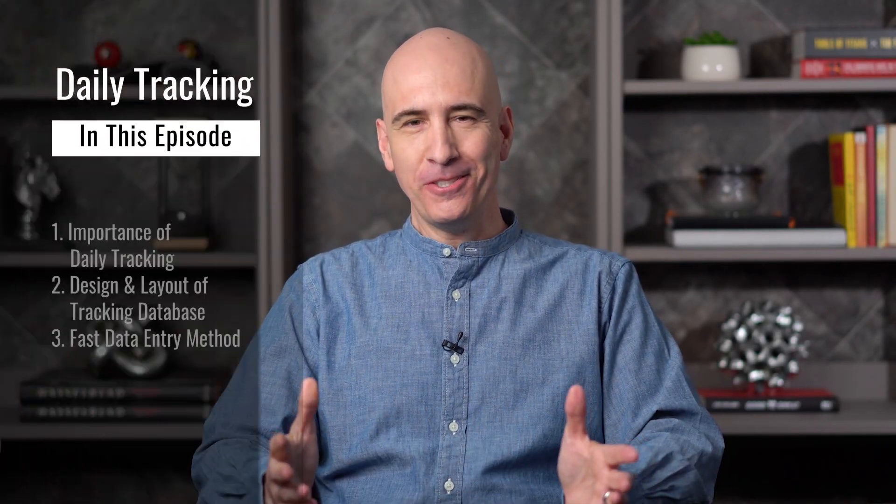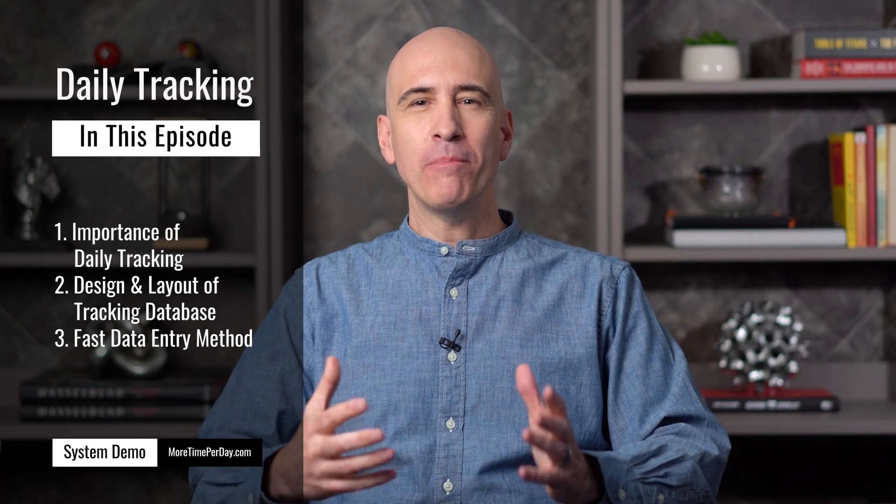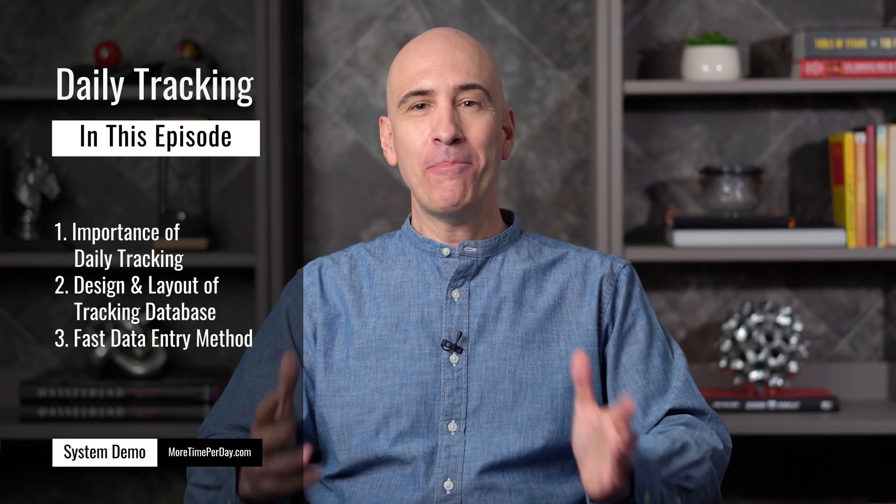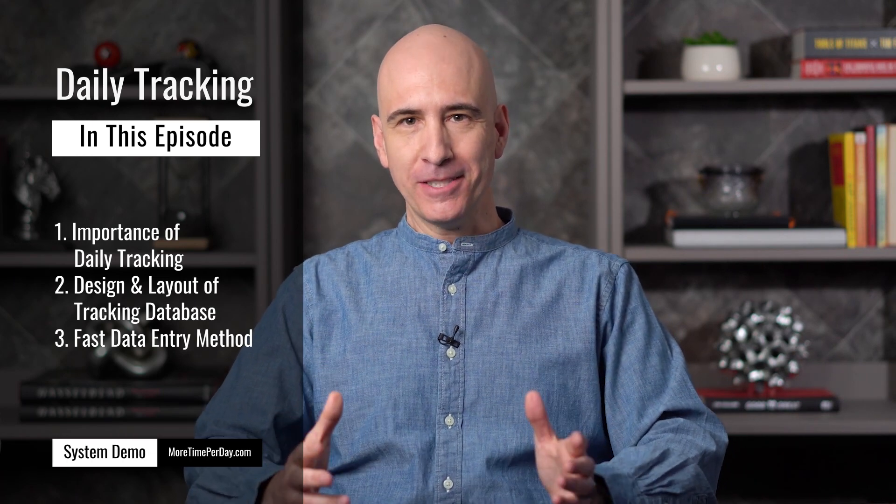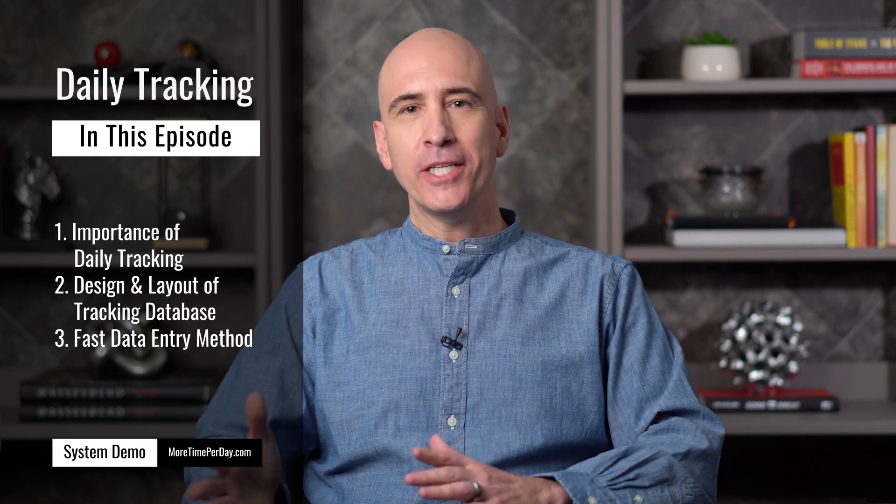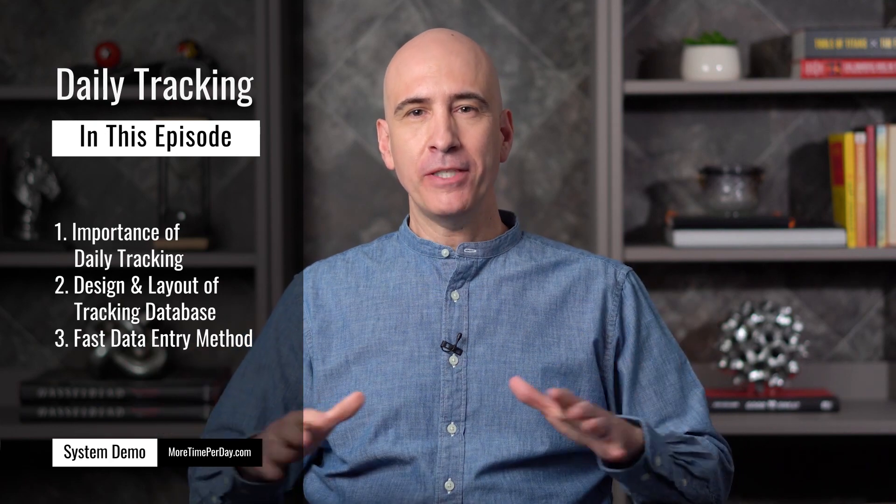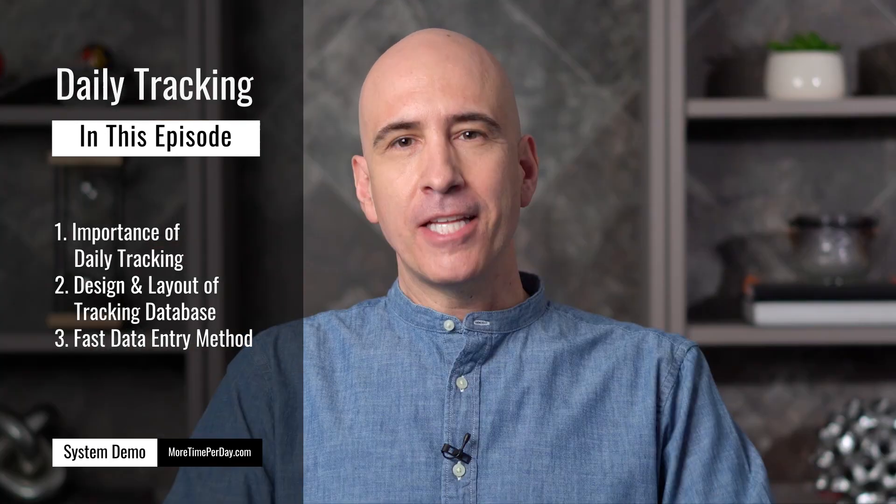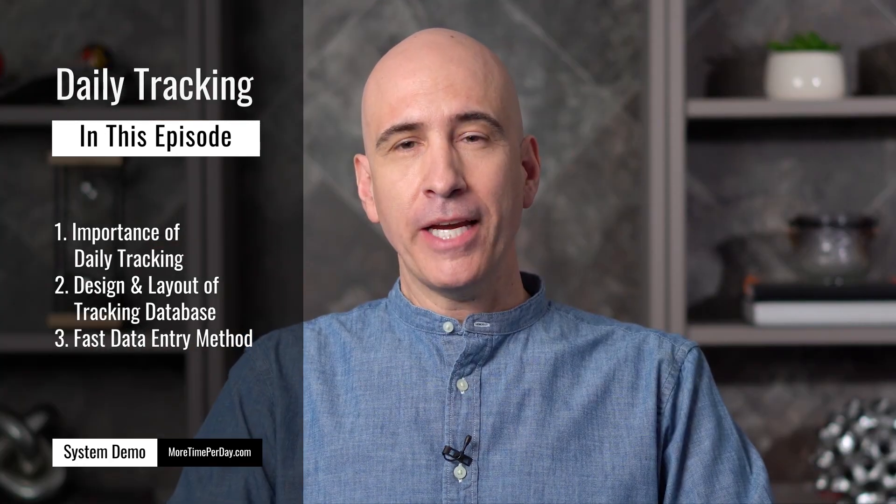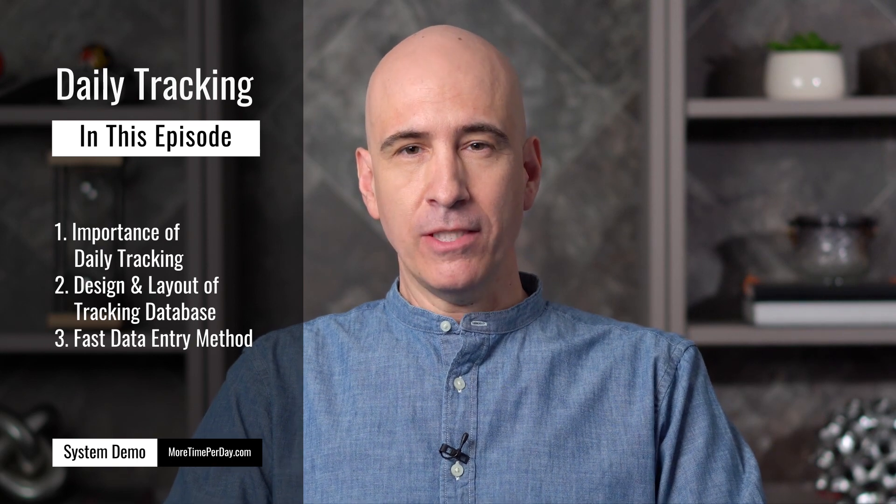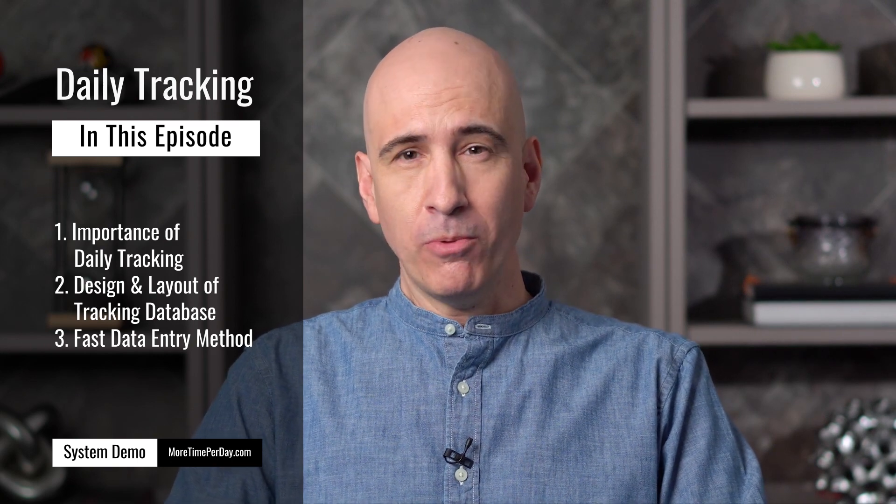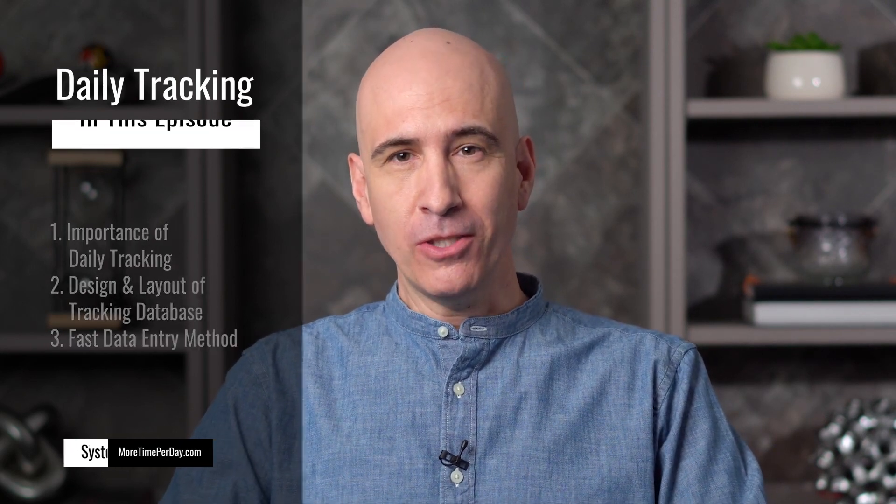Hi everyone, welcome back to another episode of our ongoing journey to dig deeper into implementing a comprehensive Notion life operating system. A week ago, I did an overview of a bird's eye view to give you a sense of how it all fits together. Today we're going to look at the daily tracking, which is super important.